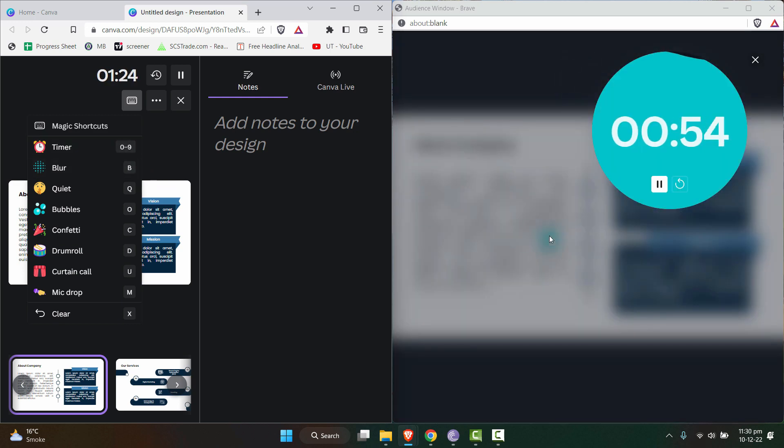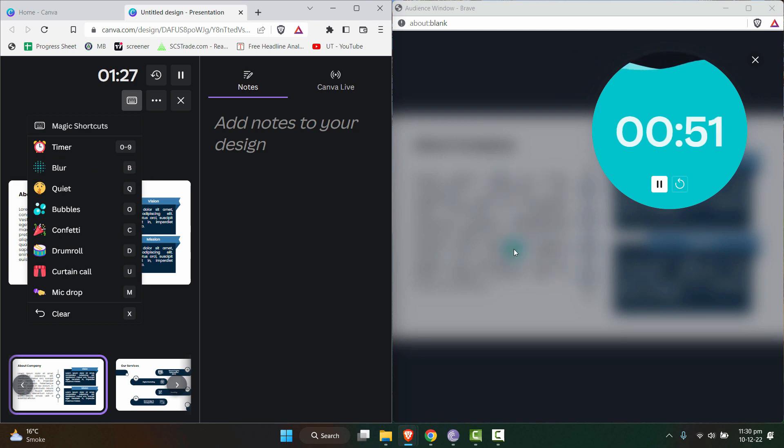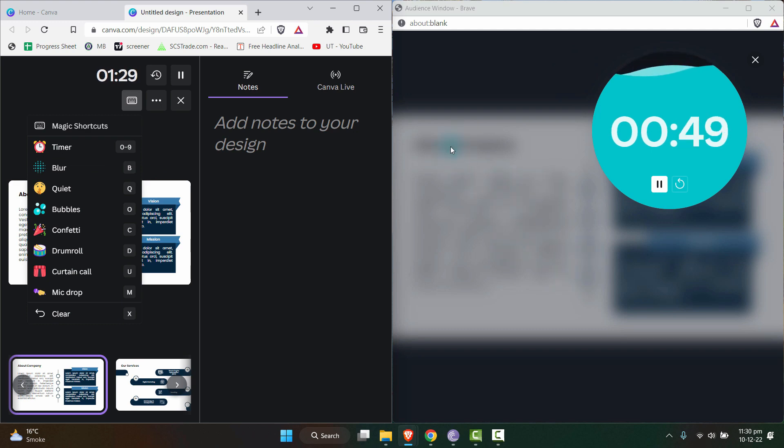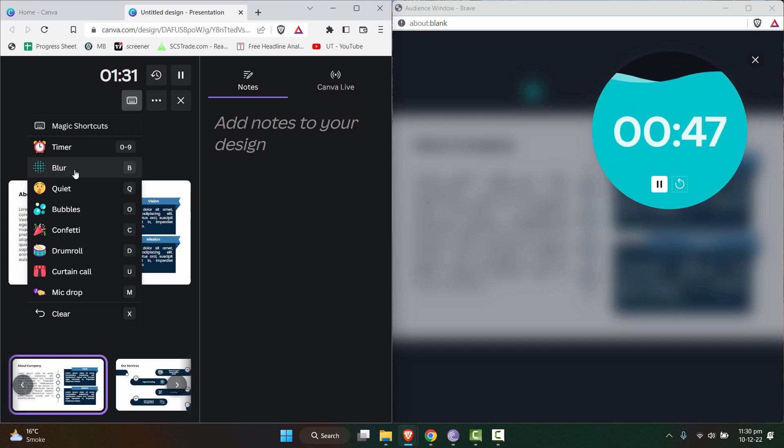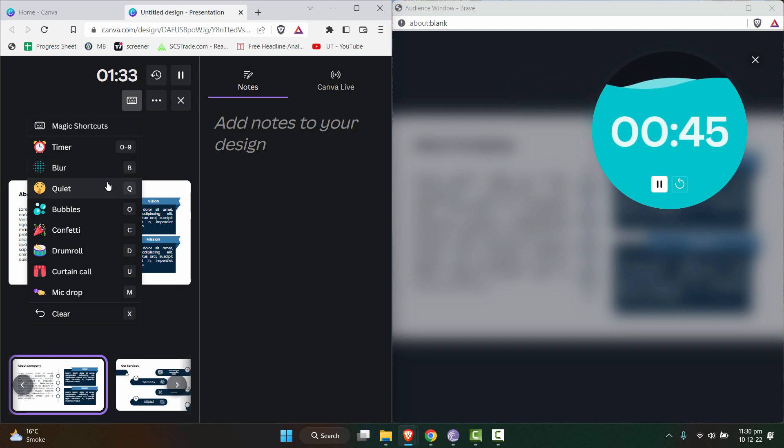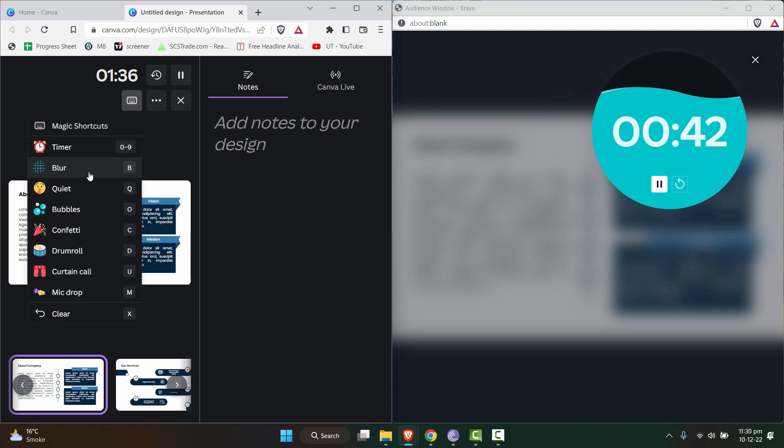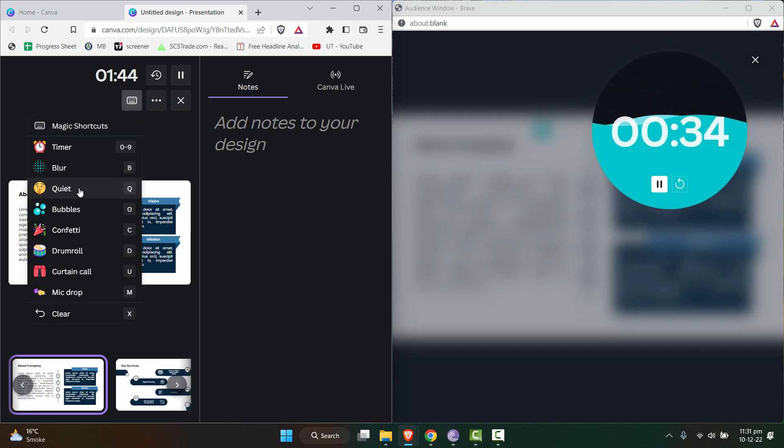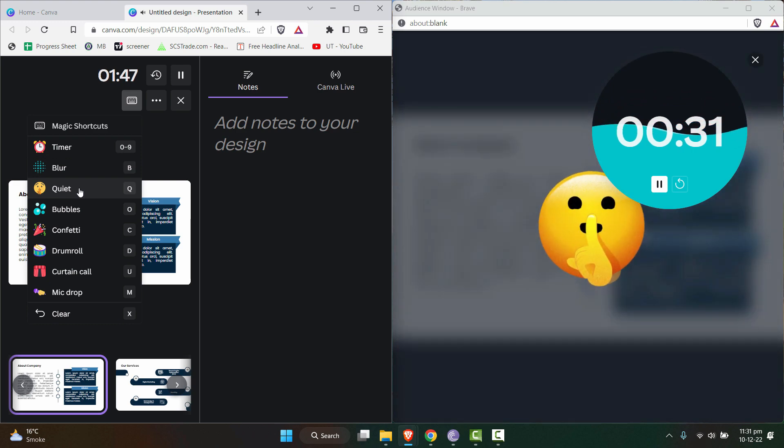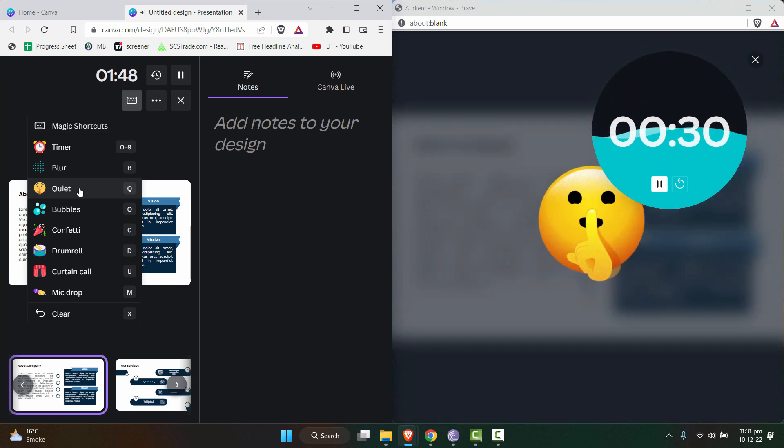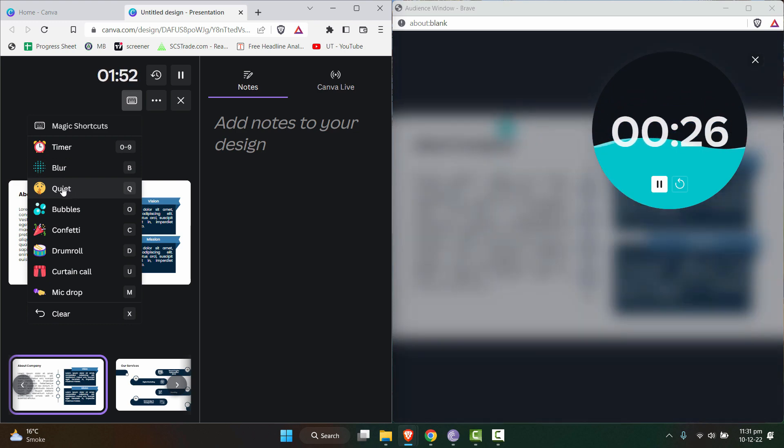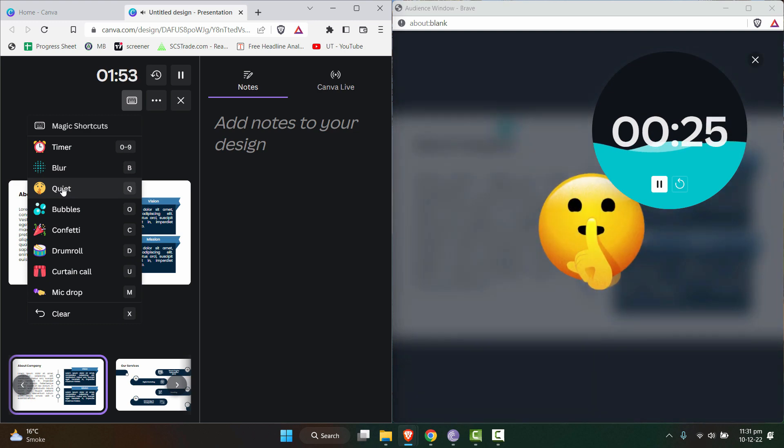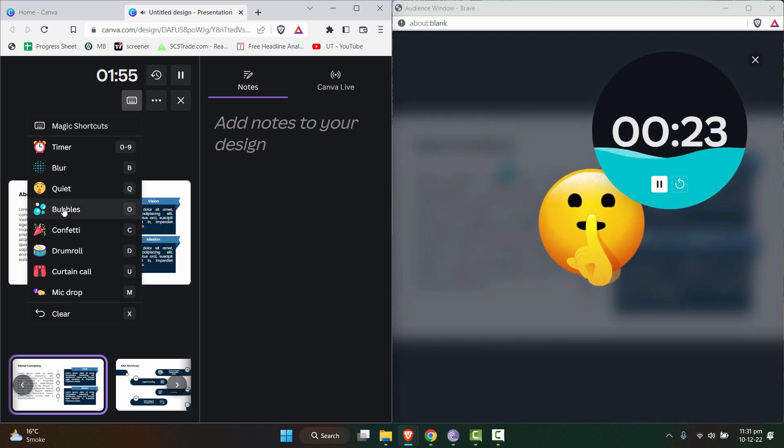You can also use the blur functions. For example, there are some parts that accidentally display on the projector and you don't want to display that personal information or something like that. You can use this blur feature for that. And if you want to communicate something like everyone should be quiet, you can use this. It will display it for the presenters on the screen.